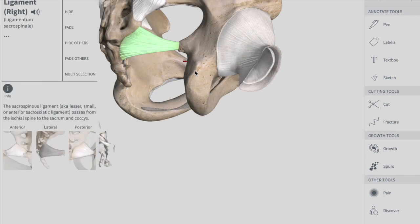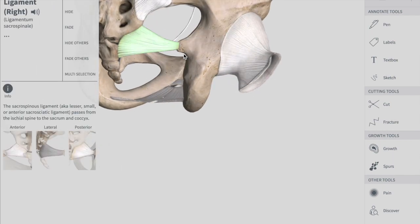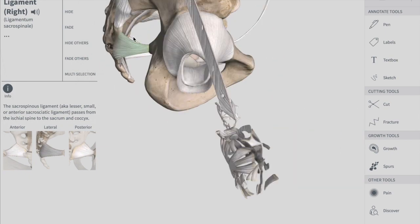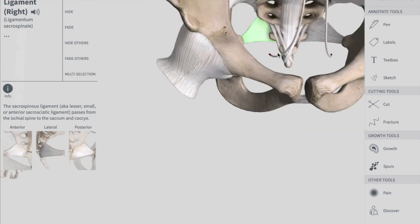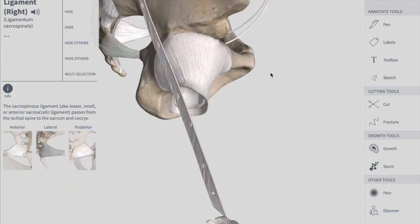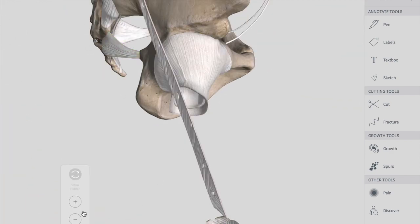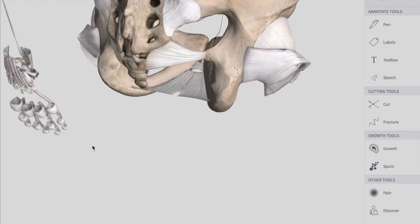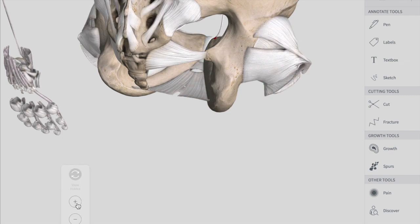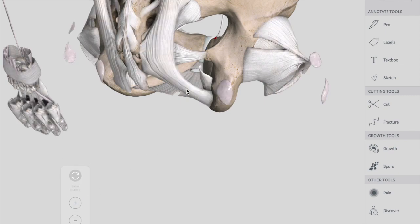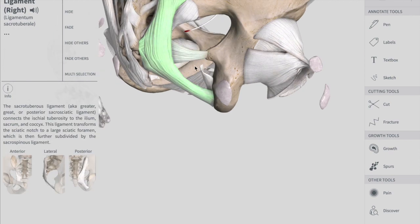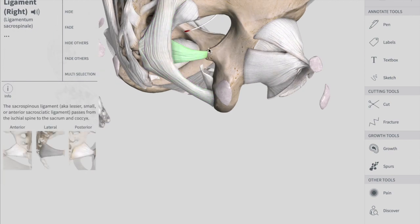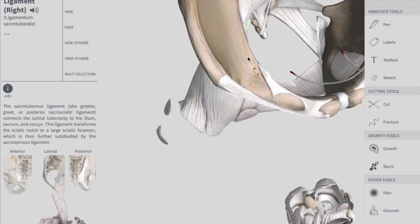This is the sacrospinous ligament — you can see this structure on both sides. We also have the sacrotuberous ligament. Together, the sacrospinous ligament and the sacrotuberous ligament convert the sciatic notches into the greater sciatic foramen and the lesser sciatic foramen.